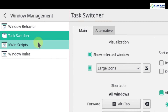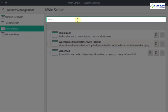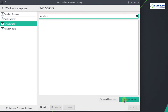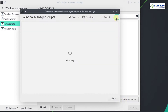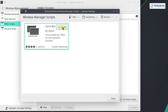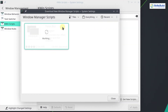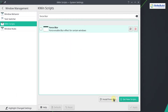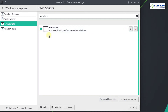Now go to KWin Scripts and search for Force Blur. We need this script to create the macOS BigSur lookalike with KDE Plasma. The Force Blur script is not available by default, so click on Get New Script and in the search box write Force Blur. This is the Force Blur script — click Install. The Force Blur script is successfully installed. Click Close, select the script, and click Apply.